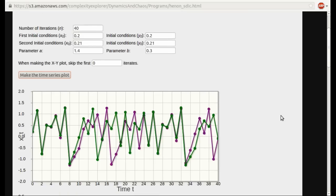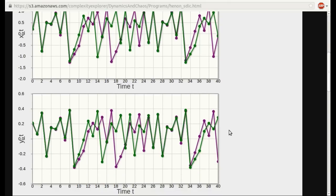Let's make the time series plot. Here is just the X time series — this general phenomenon should look somewhat familiar. The two itineraries for two different initial conditions are plotted in green and purple. They start off right on top of each other, but pretty quickly, after about 10 or 12 time steps, they move apart, and after that they're behaving completely differently. We saw that general phenomenon in the logistic equation too. A similar story shows up in the Y versus T graph.